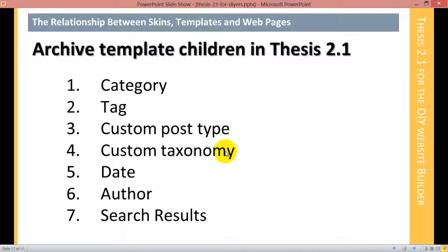The archive template's children are legion, because first there are category and tag archives. Then any custom post type that you create has an archive just for that custom post type, which is essentially the corollary to your blog posts page for that custom post type. Any custom taxonomy has its own archive page, and then you've got date, author, and search results — those all are children of the archive template.